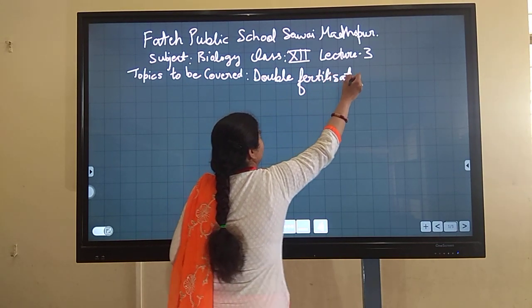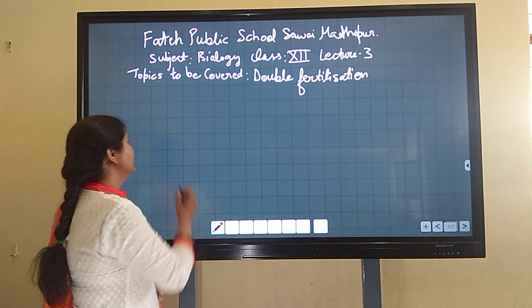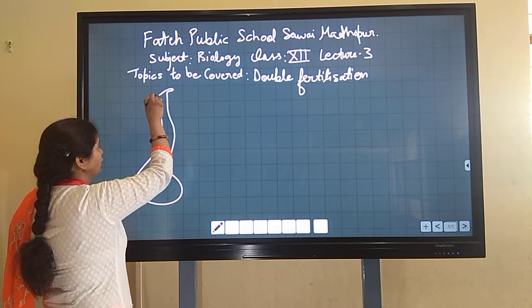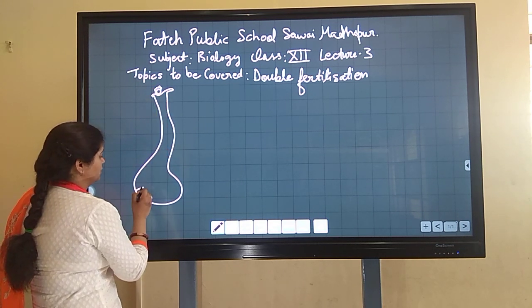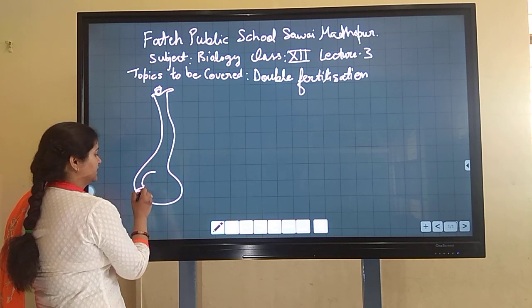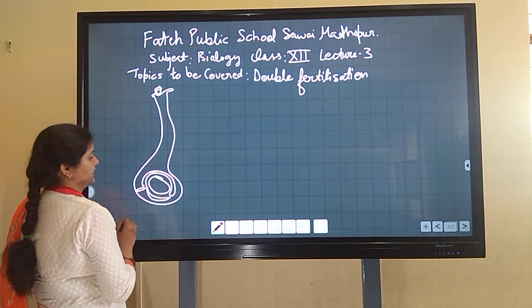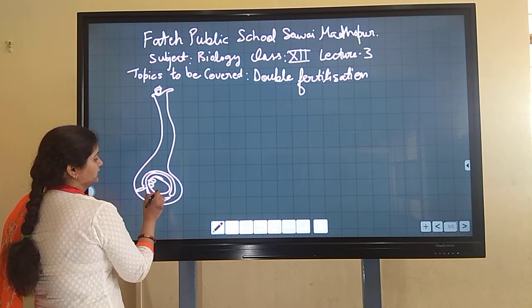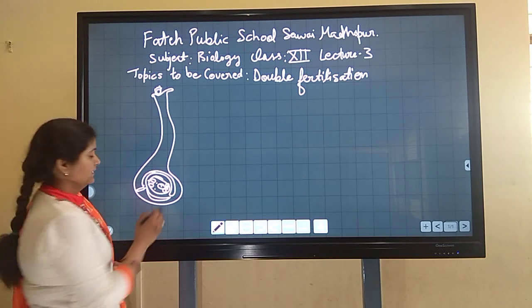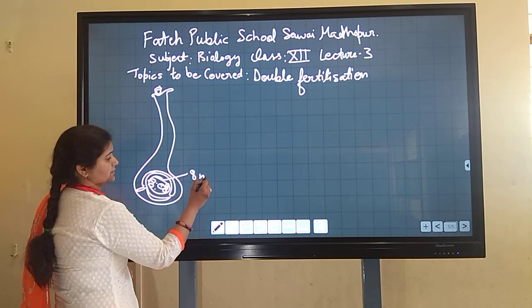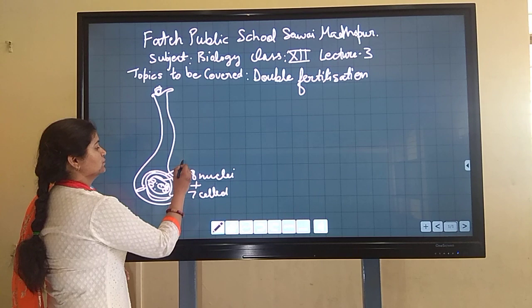As we have already studied in our previous lecture about pollination, its types and agents, we already know that pollen grains come and fall on the stigma, the receptive surface. Inside the ovary wall there is a structure known as the ovule, which contains the embryo sac inside it.